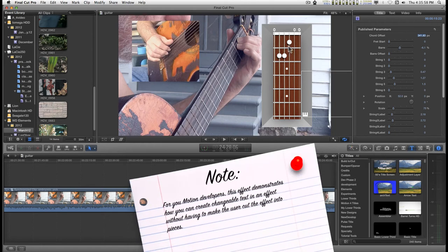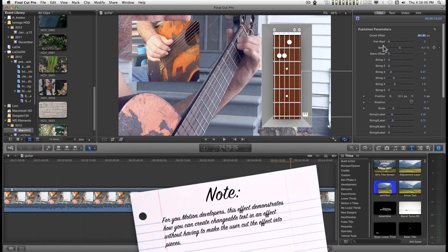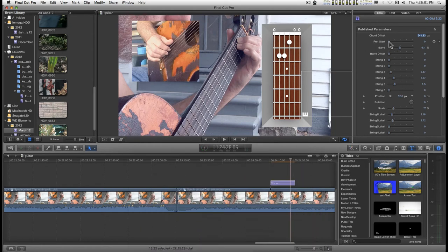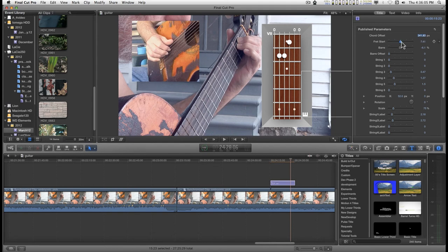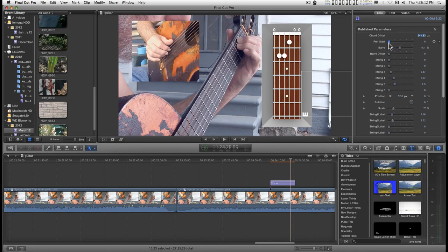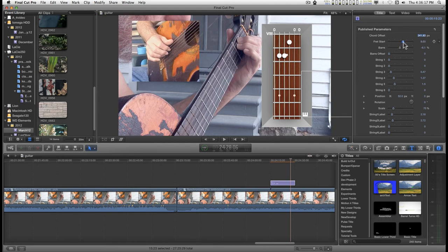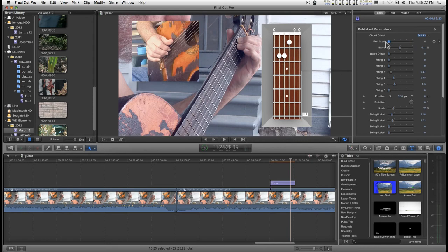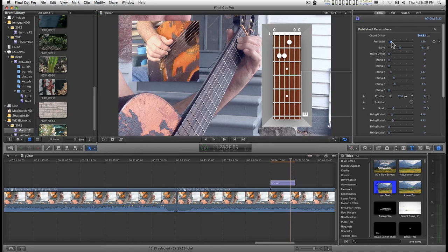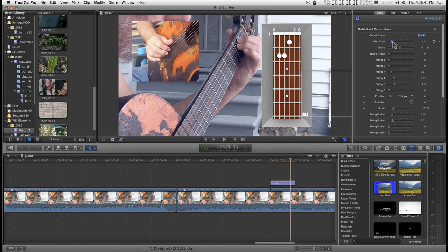You can set the fret start number to 15. That's a pretty good span of the fingerboard and you'll notice that the fretboard dots follow along and the nut disappears when you leave the first fret. Now I've got it set for no mark here and then the first fret basically still open and then when you get to the second one, the nut disappears.